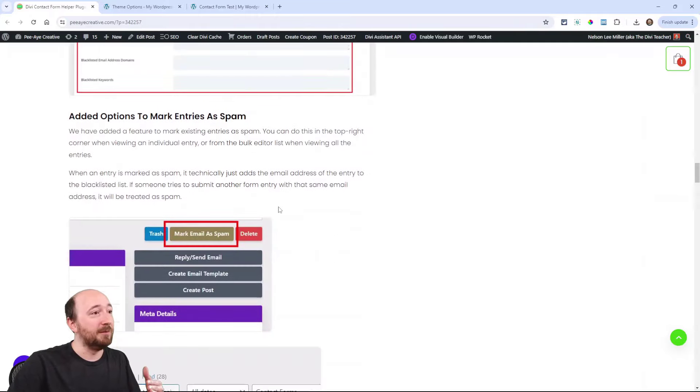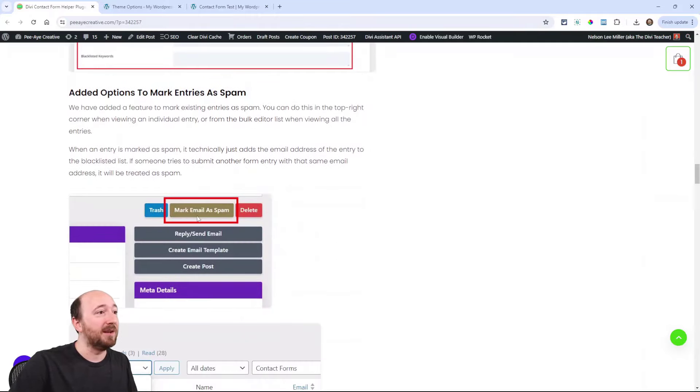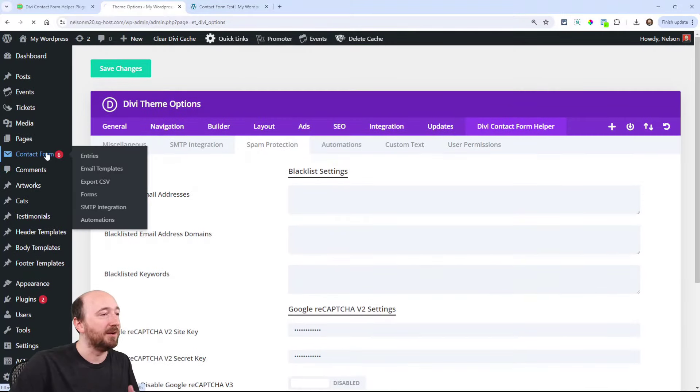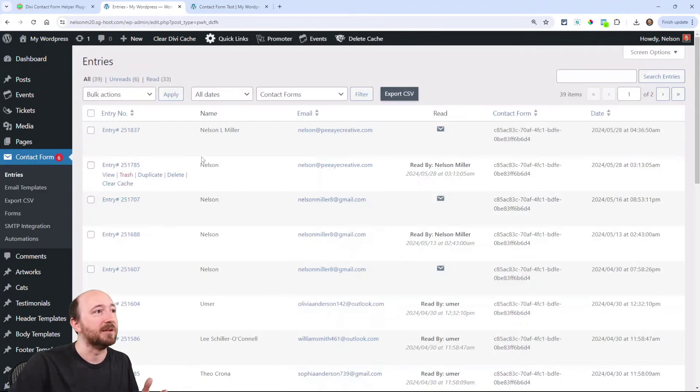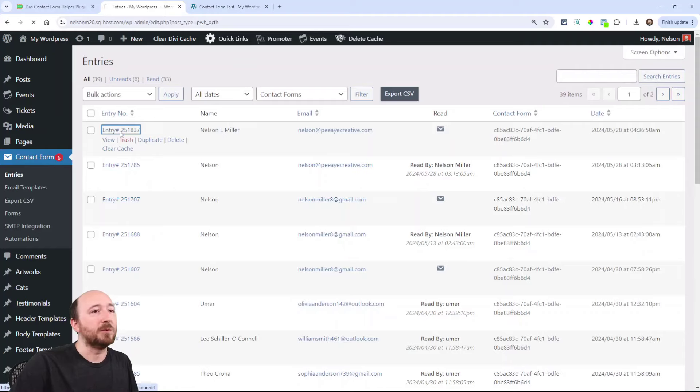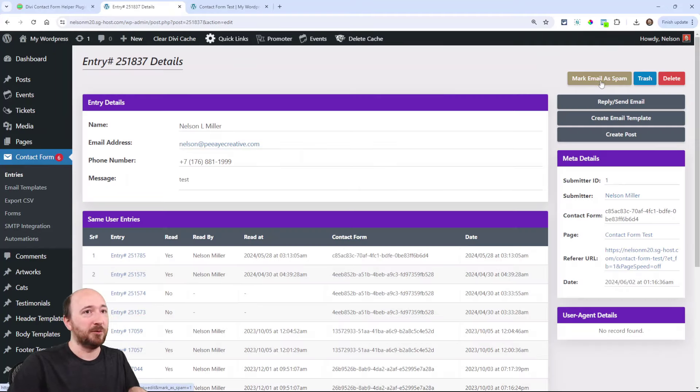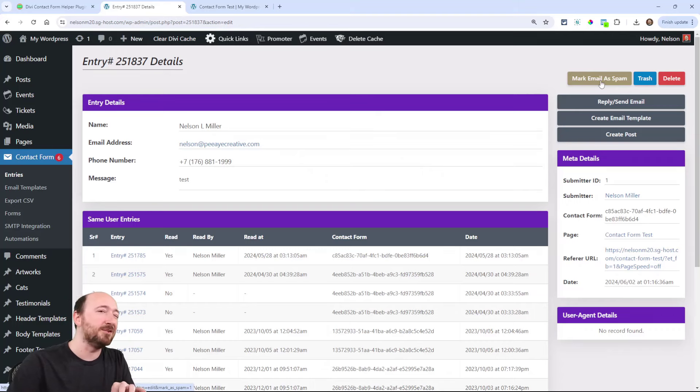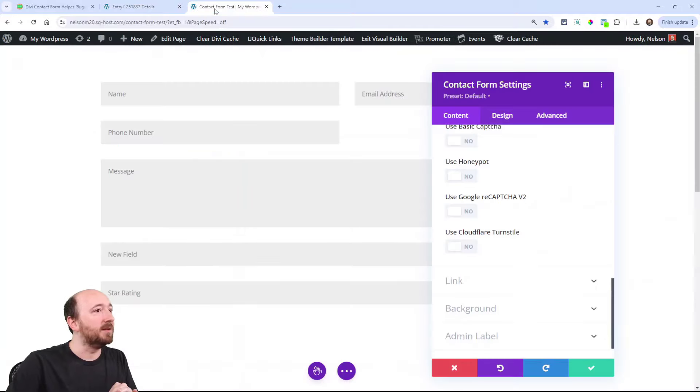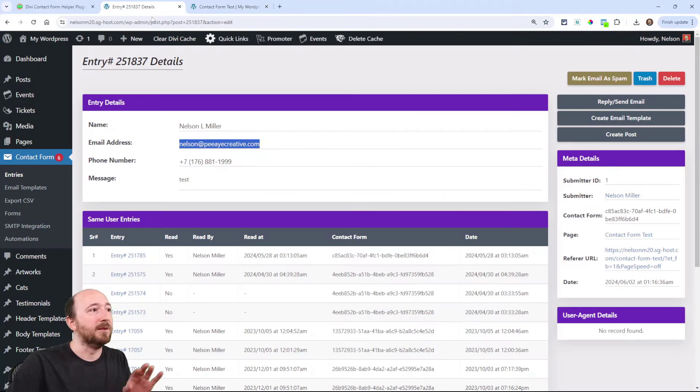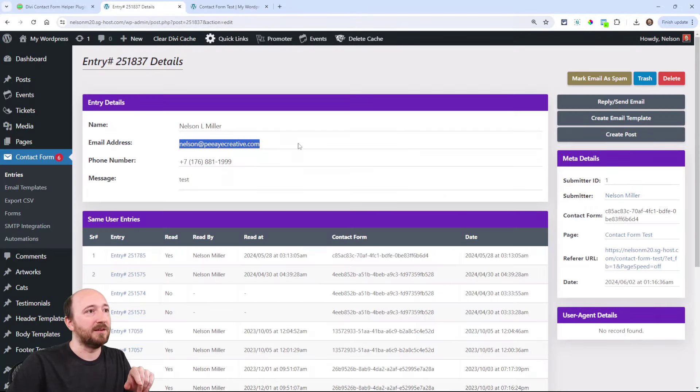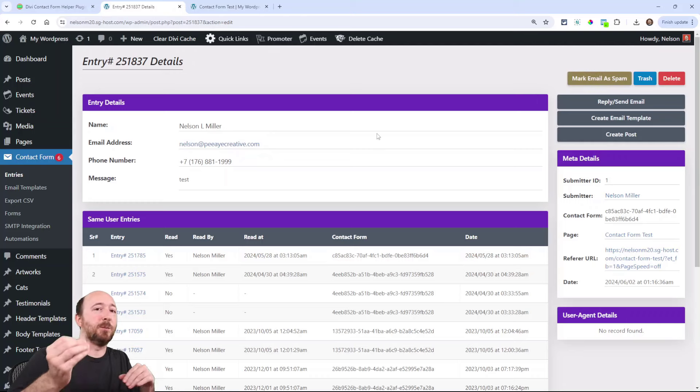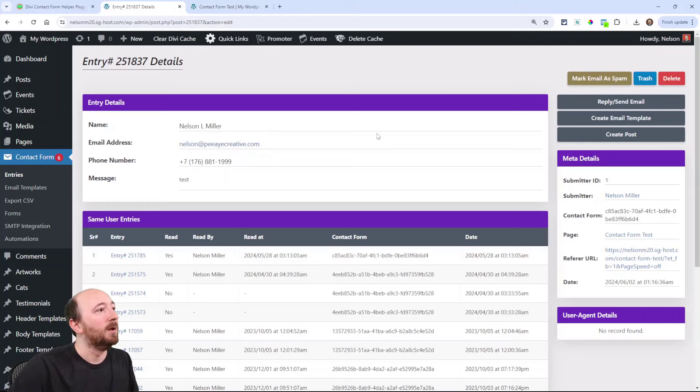And even more, we added this option to mark as spam here. So I am viewing contact form entries here. Let's say I'm viewing this one. And now I have this button to mark this email as spam. Now when you do that, what it essentially does is takes this email address and puts it in the blacklisting. So by marking it as spam, think of it as putting in blacklisted.